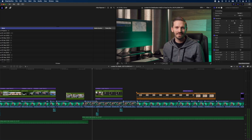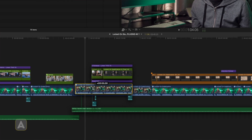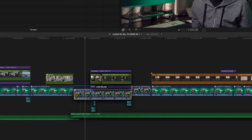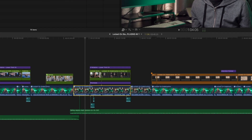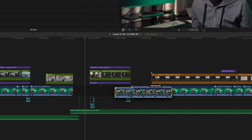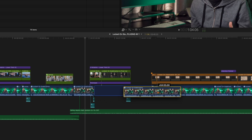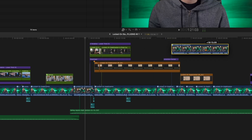With my Select Tool activated — the shortcut for that is A — when I grab a clip on the primary storyline, everything that has a connection point comes along with it. But I can override those connections by holding down the tilde key, and then when I drag the clip, everything that is connected to it stays behind.